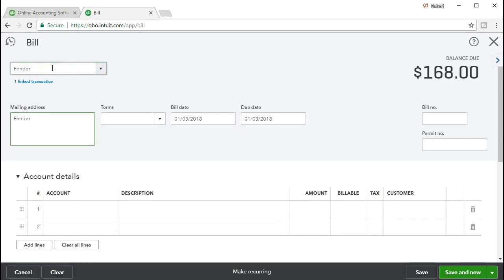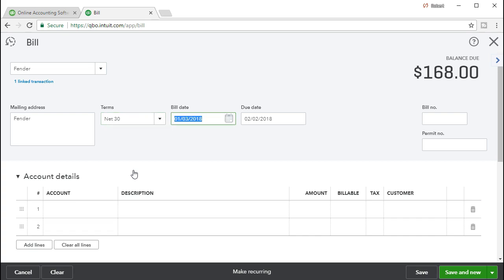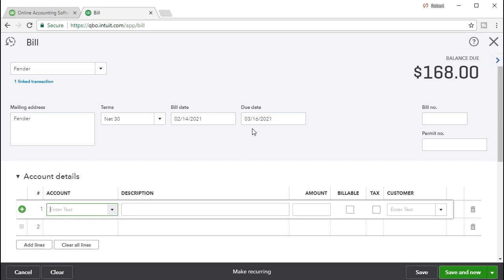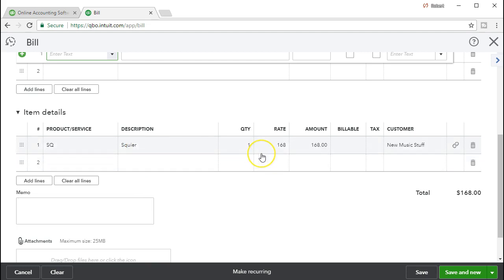Tabbing through the form, we're going to say Fender. We aren't going to put a mailing address. For terms, we'll select net 30, meaning it would be due within a 30-day period. We're going to put the date of 02-14-21 — that's the date we're working with for the month of February — so 30 days later the due date would be 03-16. We'll scroll down to the items. We have the Squire, quantity one, and the rate comes from the fact that we entered the Squire as an inventory item with a cost of $168.